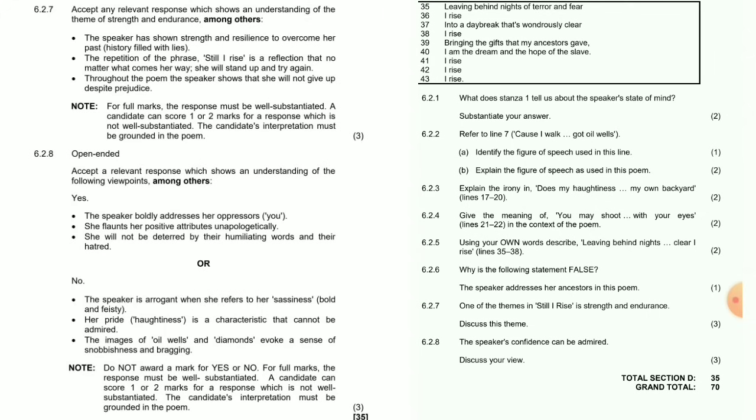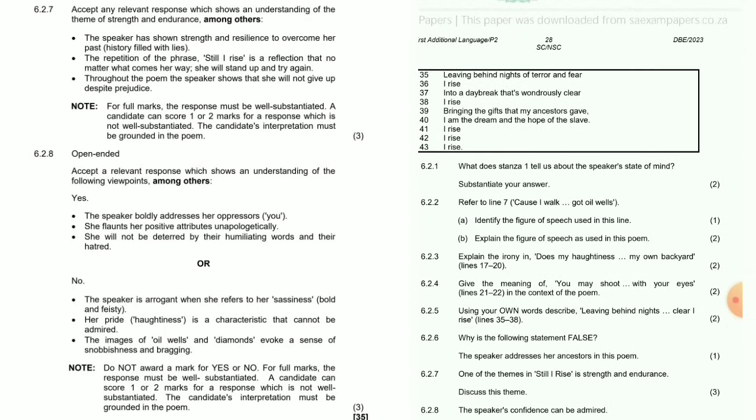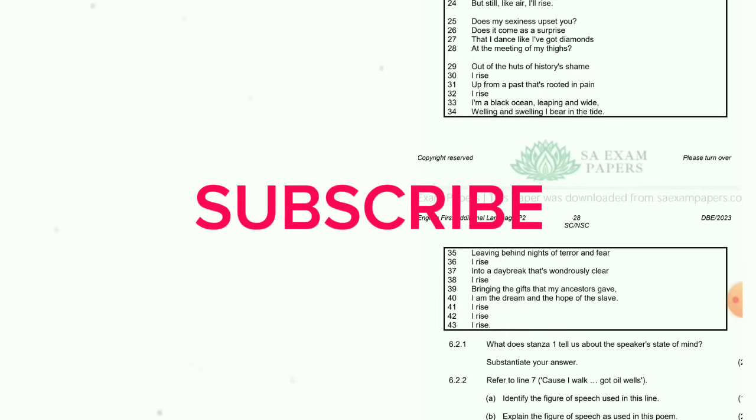I've answered the question paper. Make sure you subscribe and go to the description if you want an explanation of poems, novel, and drama — I've already done those explanations so I won't repeat myself. Make sure you subscribe, like the video, and share the video. Peace.